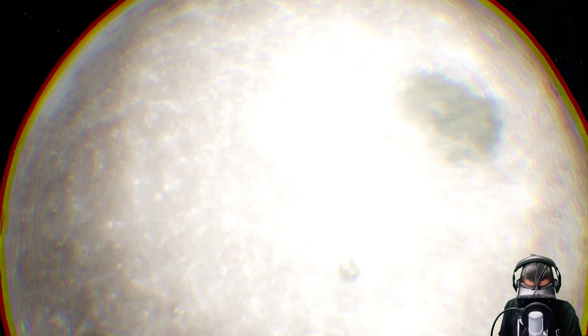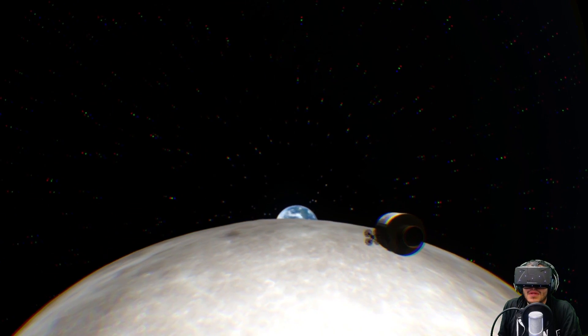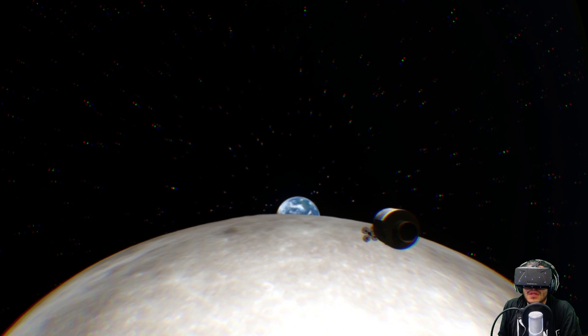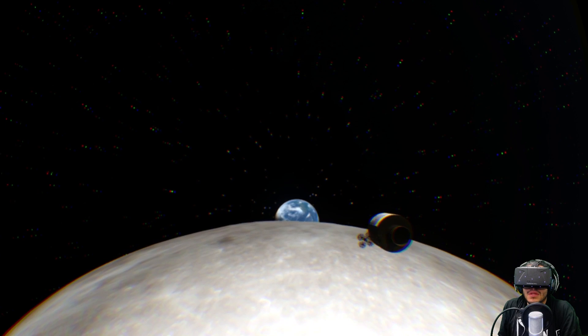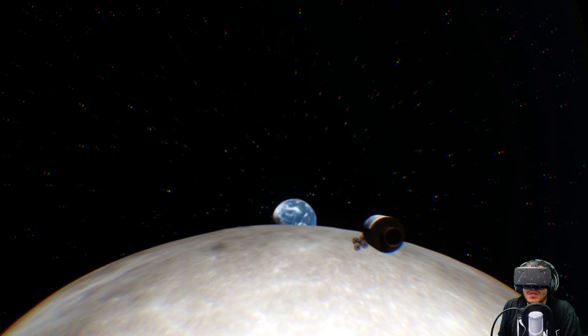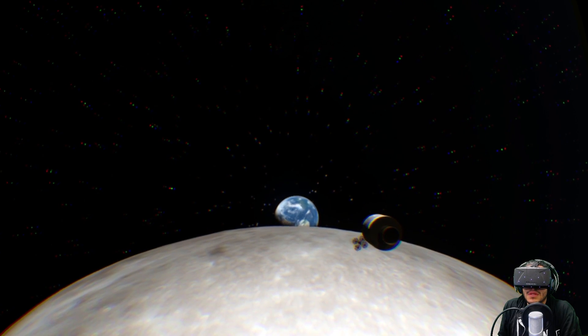Tranquility Base here. The Eagle has landed. Roger, Tranquility, we copy you on the ground. You got a bunch of guys about to turn blue. We're breathing again. Thanks a lot.